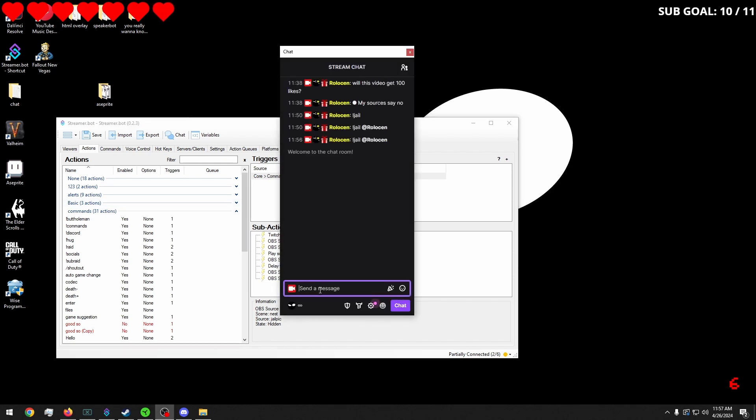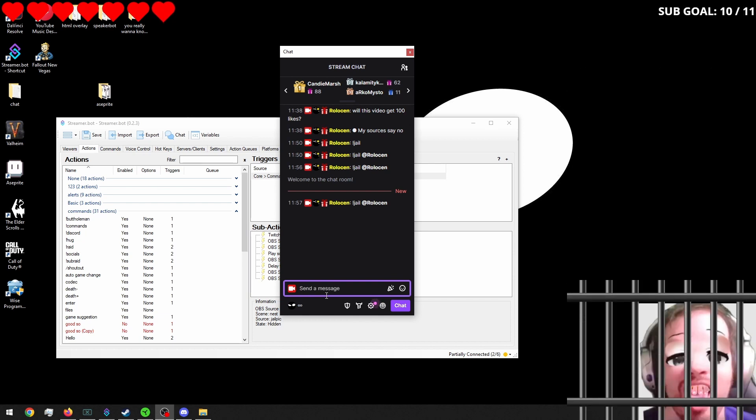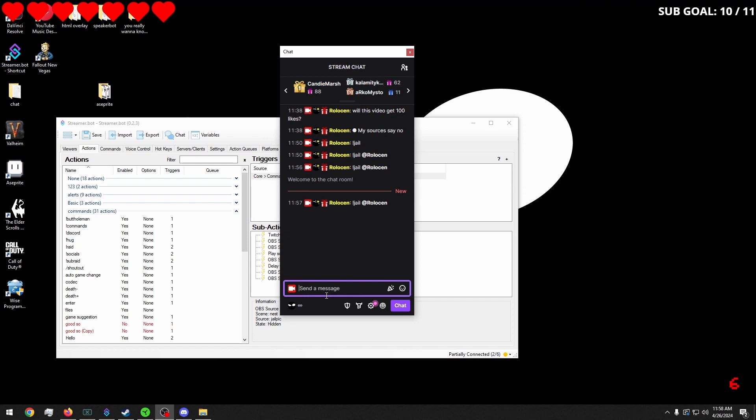So now when we do our jail, everything works out real nice. It should disappear after a while. There we go. Nice. All righty.